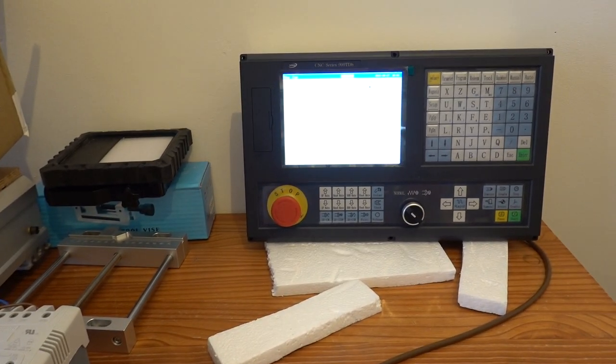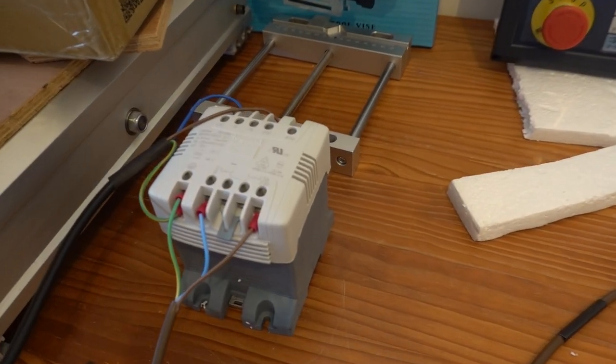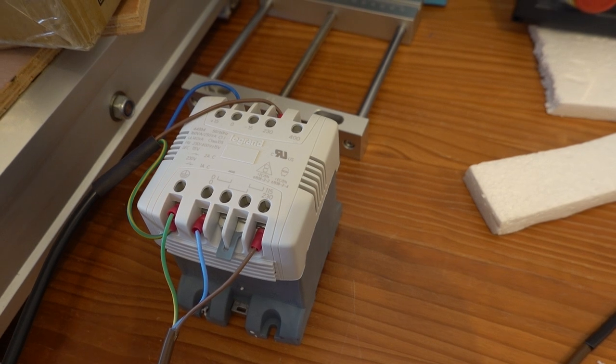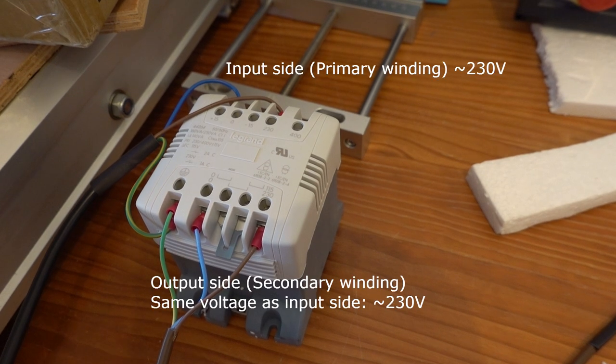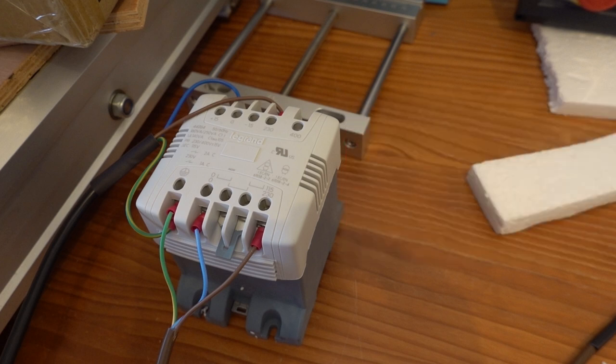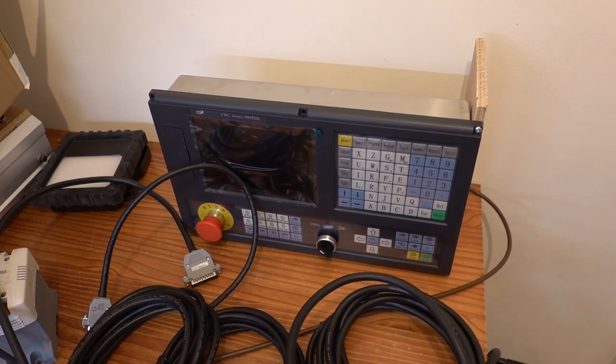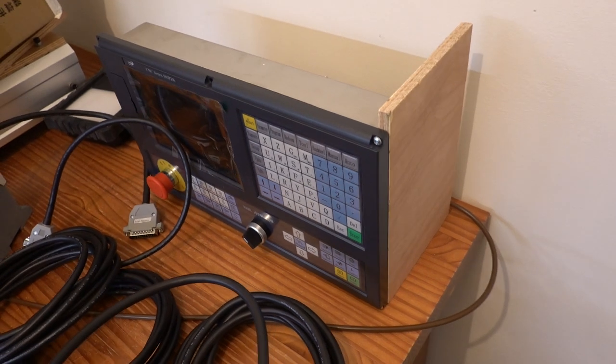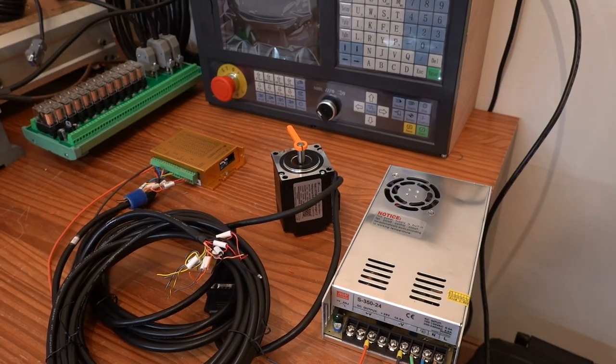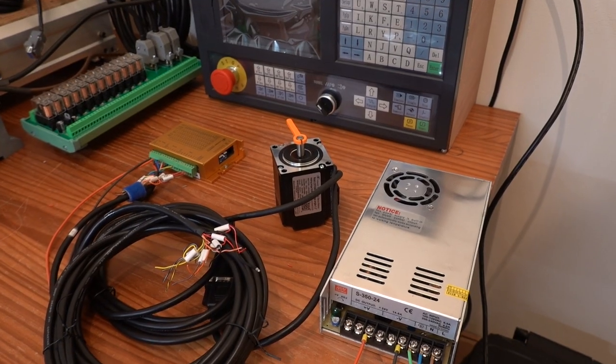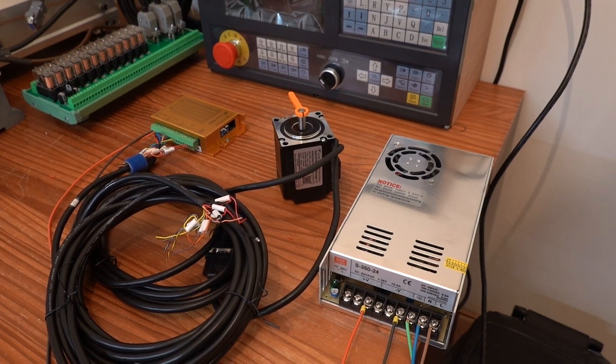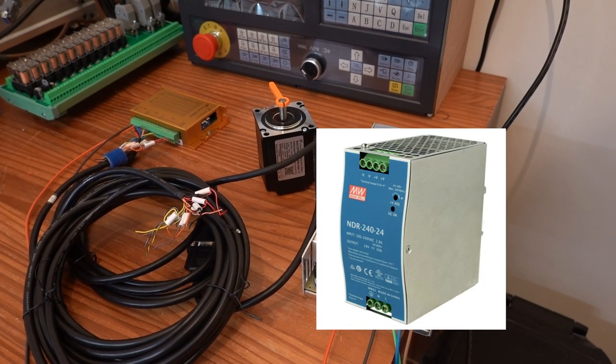So it was time for some bench testing before mounting the components into the lathe. The manual states that you have to connect the CNC controller through an isolation transformer to avoid any electrical interference. I am not sure if this is really necessary, but to avoid any risk of damaging my new controller I did end up connecting it to an isolation transformer. I mounted a wooden plate to the controller temporarily so it would stay upright. For this test I am using a generic 24V power supply. I will change this out later for a fanless model that can be mounted to a DIN rail.